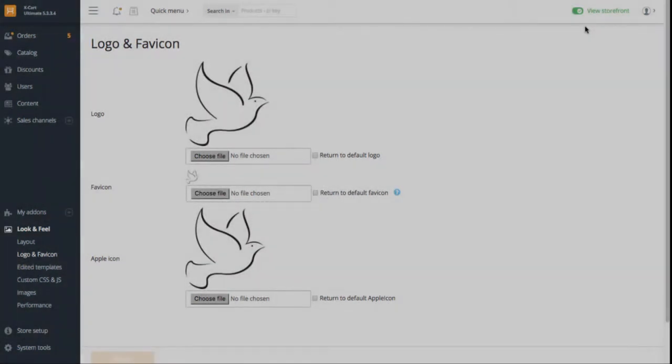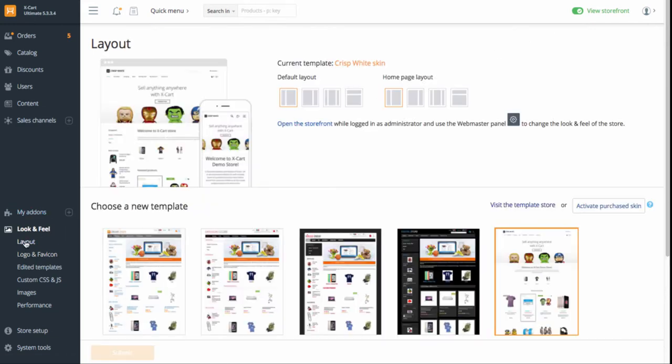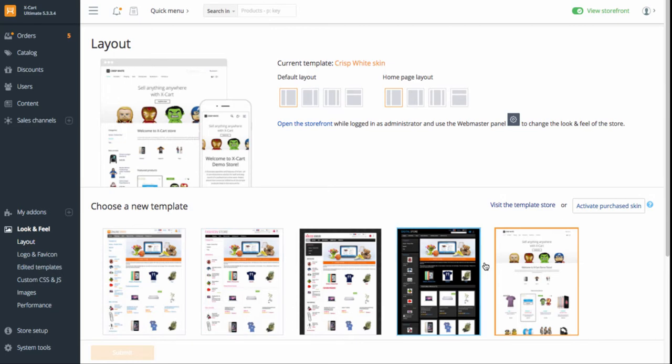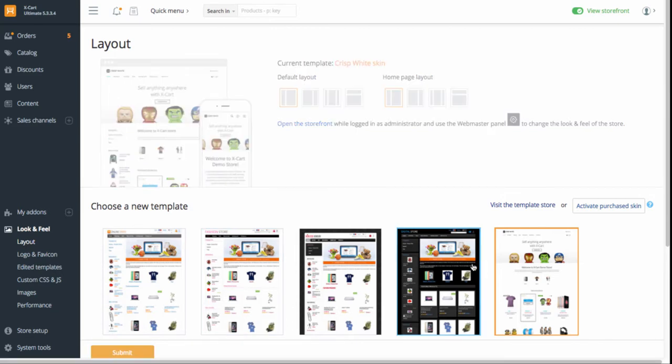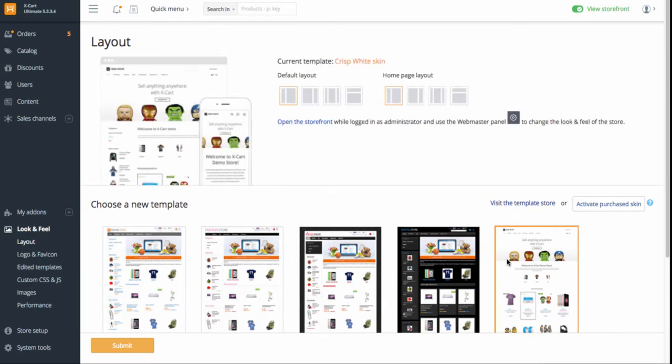The next step is tweaking the view of your storefront. Go to Look and Feel, Layout. On this page, choose a color scheme you like best. By default, it's crisp white. Click Submit to apply the changes. I'll keep crisp white.